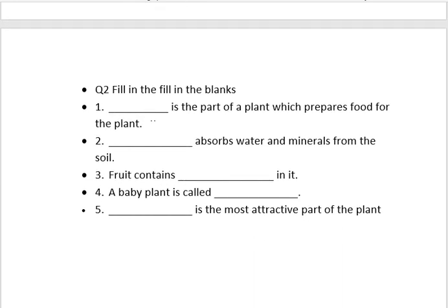There are also a few fill-in-the-blanks related to the module: dash is the part of a plant which prepares food for the plant — the answer is leaves. Dash absorbs water and minerals from the soil — roots. Fruit contains seeds inside it. A baby plant is called a seed. And dash is the most attractive part of the plant — the flower. Today's module is completed. If you like it, share it with your friends and kindly subscribe to this channel.